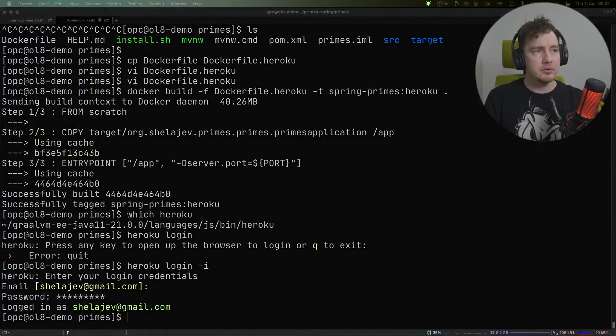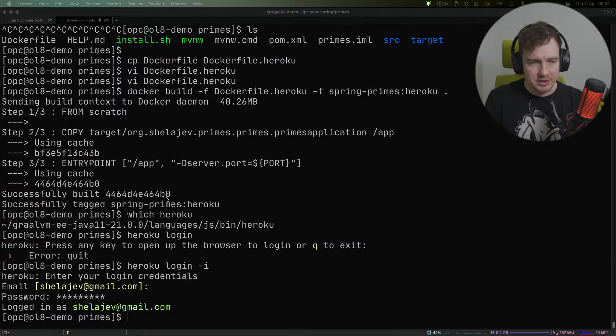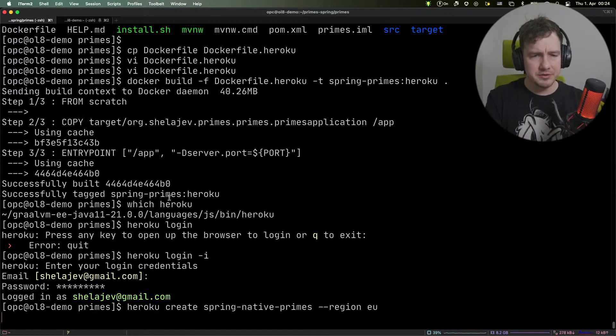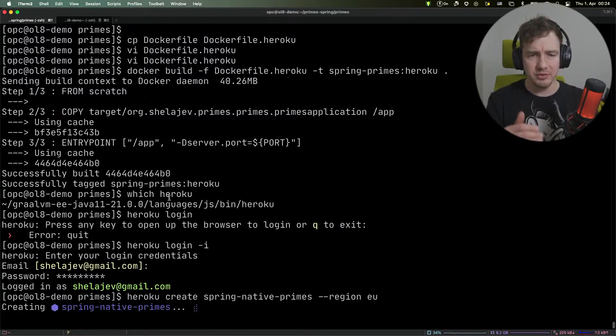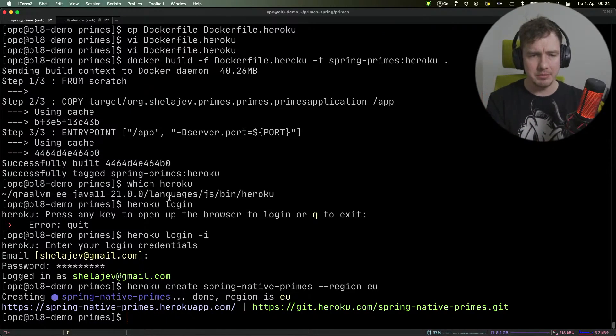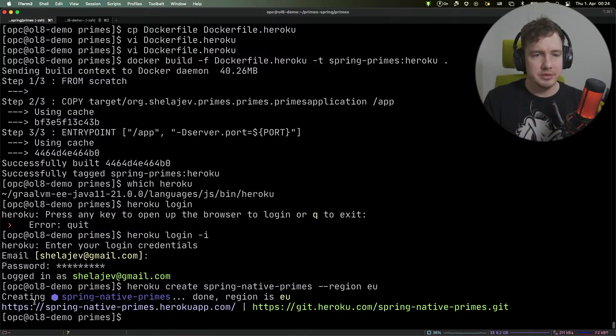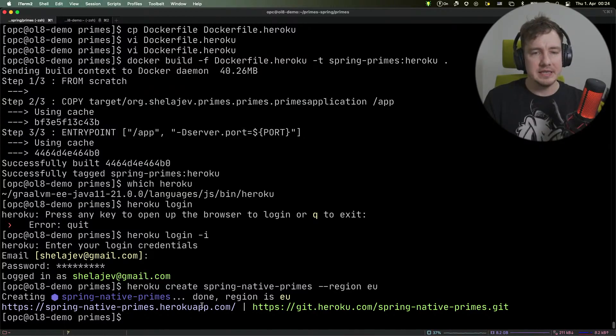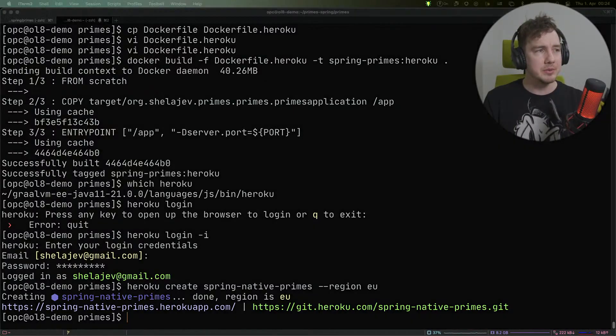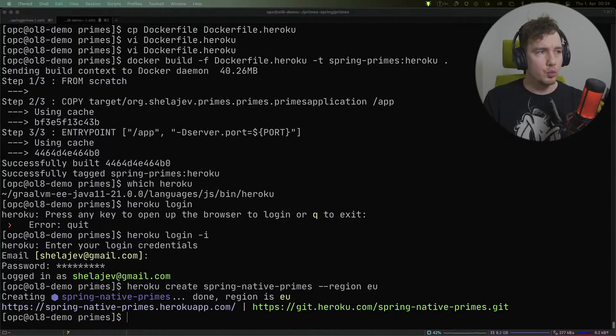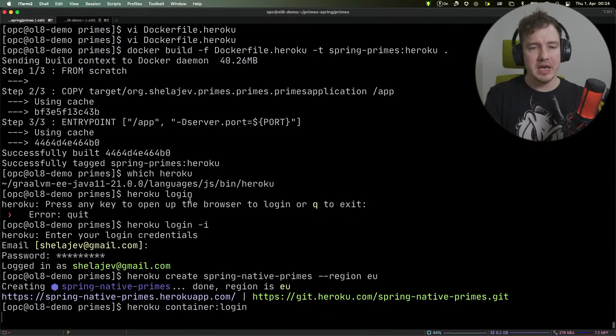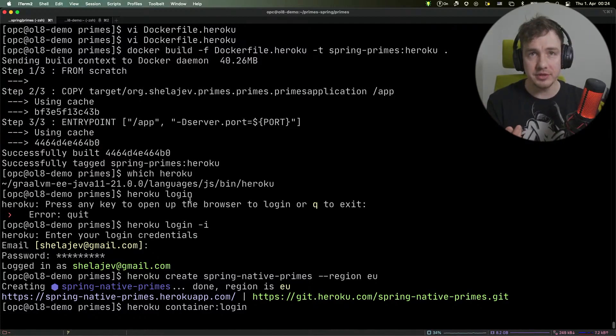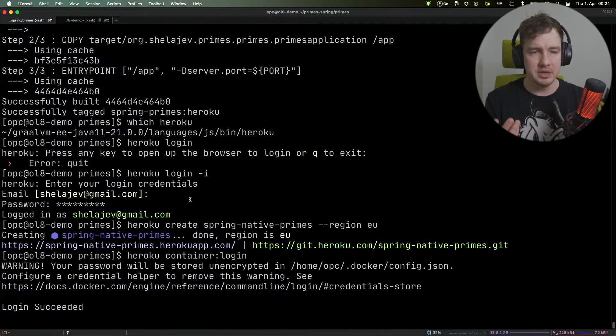Now we need to create an application. This is very simple. You run 'heroku create' with the application name and specify the region. It gives us the application URL and the git repository to which we can push things. We're not going to do that though, because we've already built the container for this application.